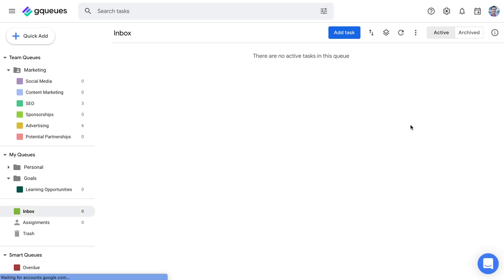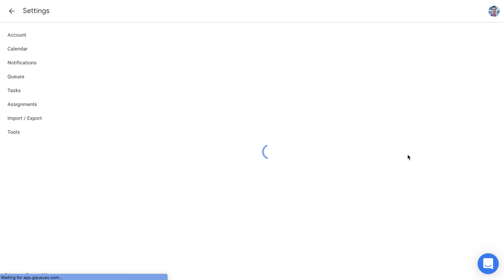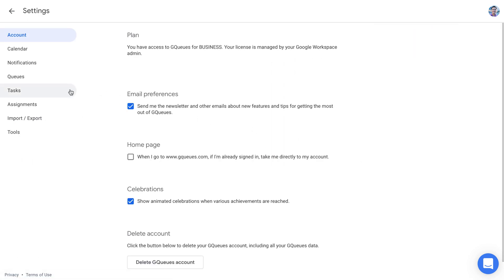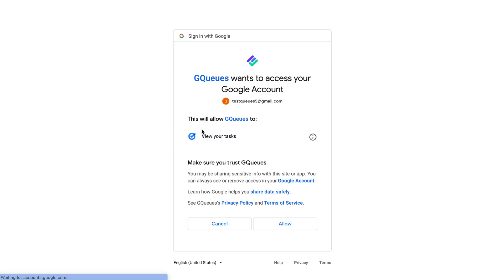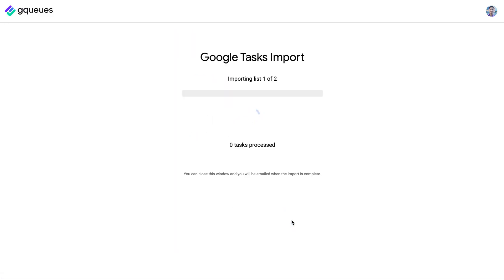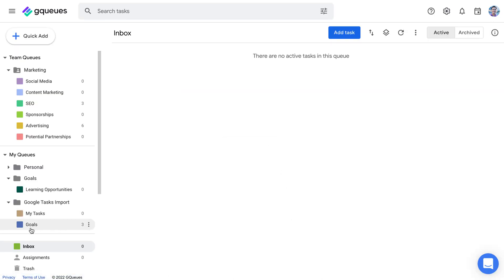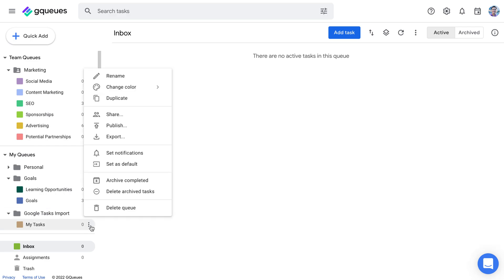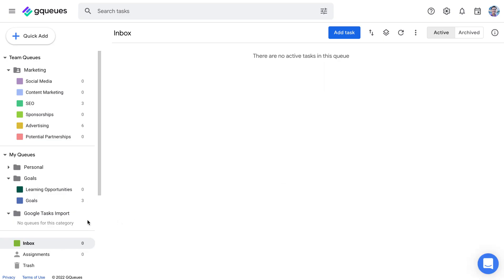All that's left is to start adding your tasks. If you've already added items to Google Tasks, you can move copies of them into GQs with a one-time import. They won't sync back and forth, so we also recommend deleting the lists from Google Tasks once they're moved into GQs to avoid confusion.